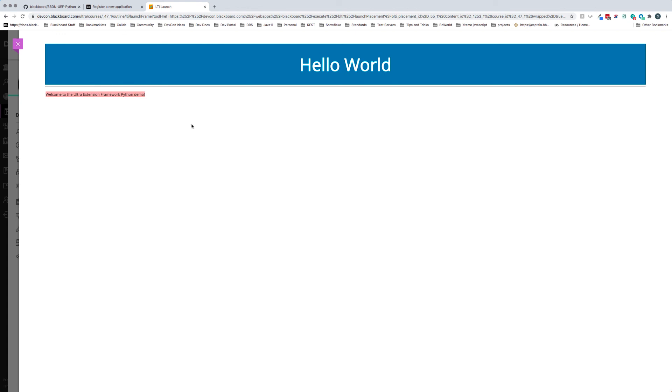There you have it. We have gone through all the steps to get started and prepared for our tutorial. We have our LTI tool that we will be converting, running on our desktop. The next step is to go ahead and get started with our tutorial.